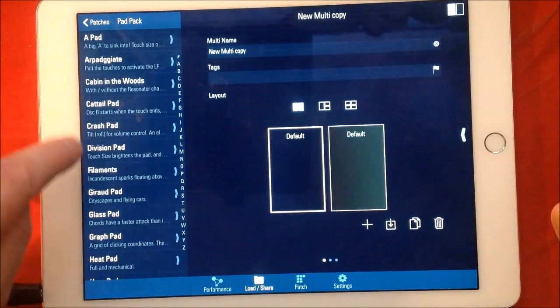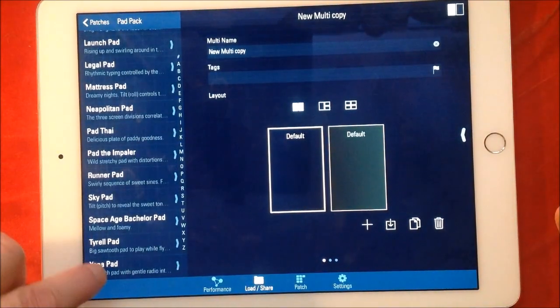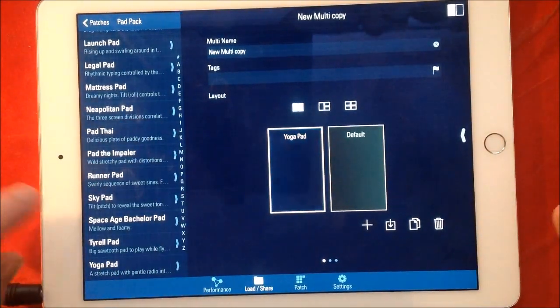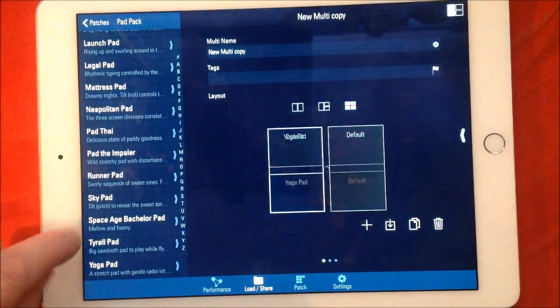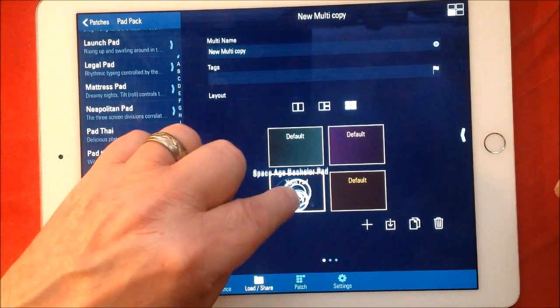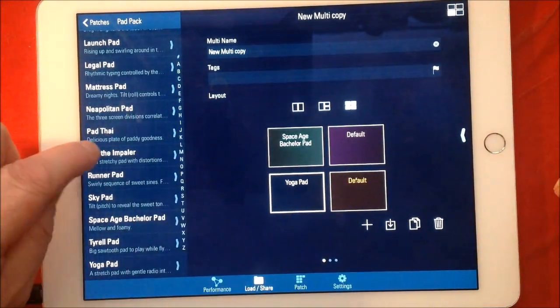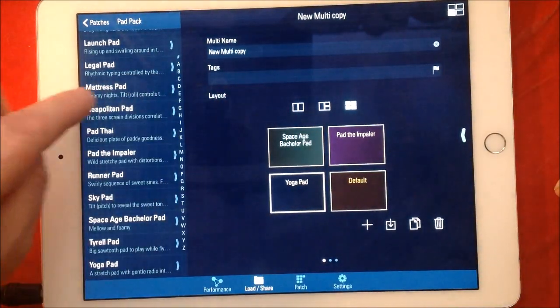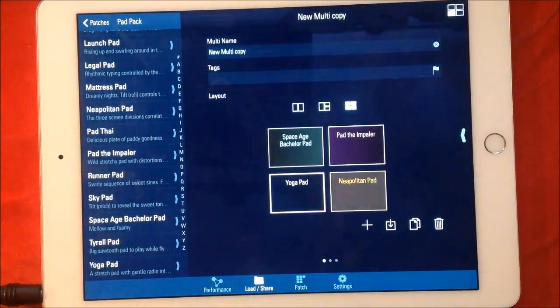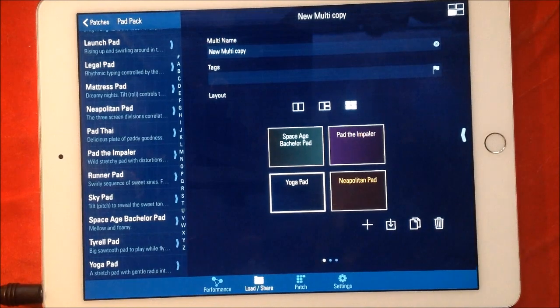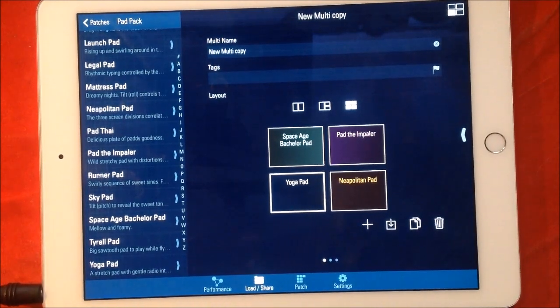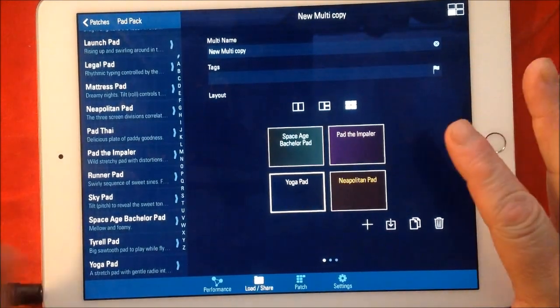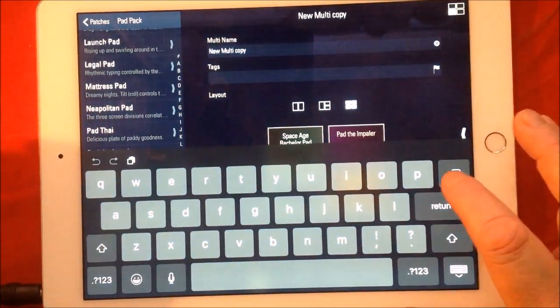And then let's just add some pads. Now let's do four, right? This is great – I love TC11 anyway, I mean it's just brilliant, you know. So let's see, let's call this...